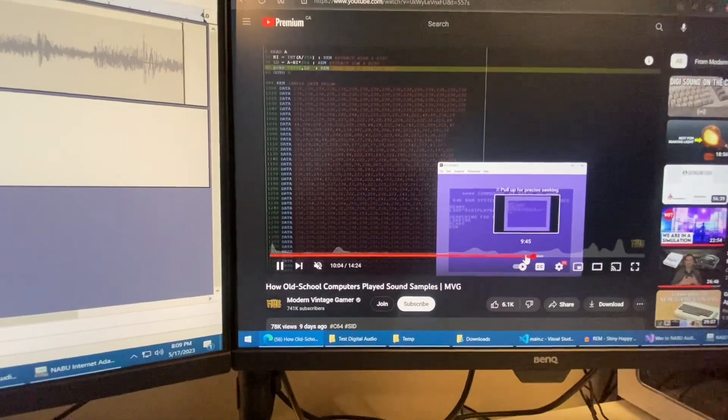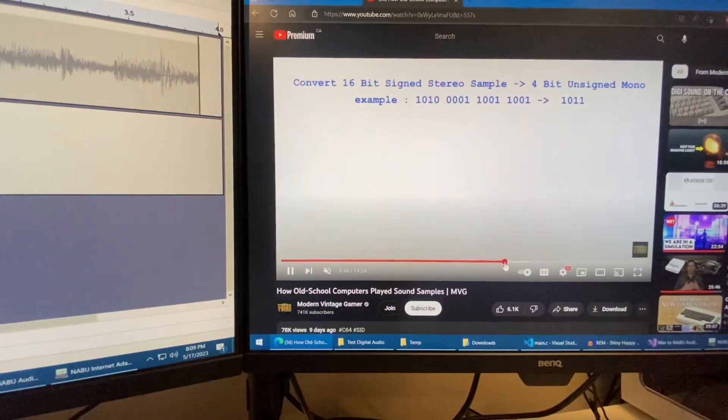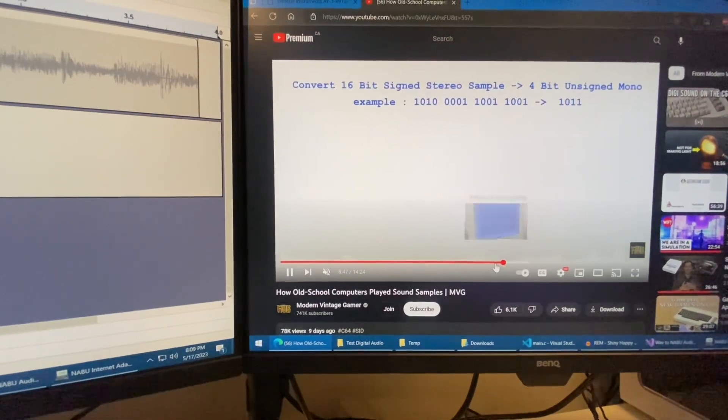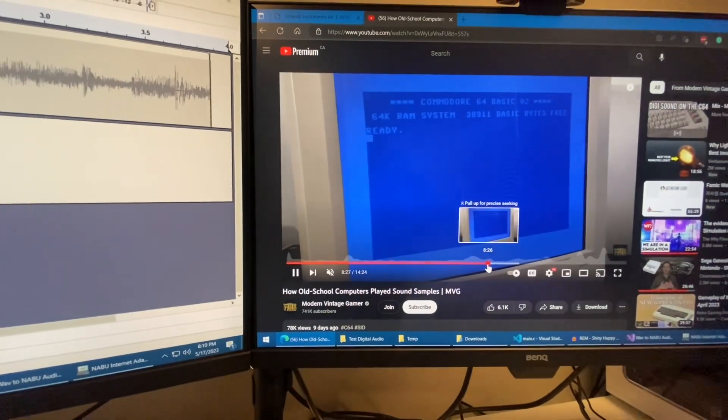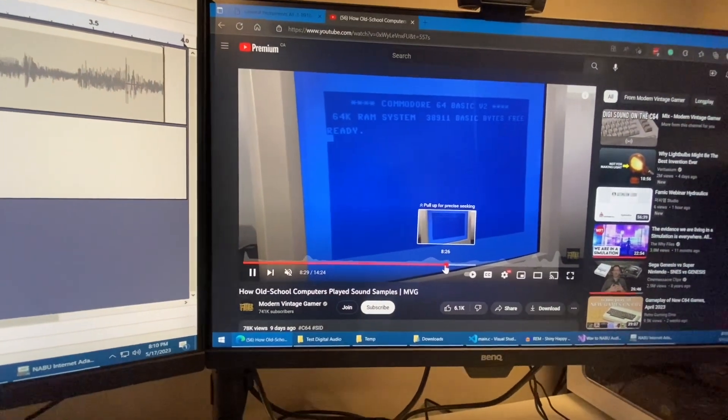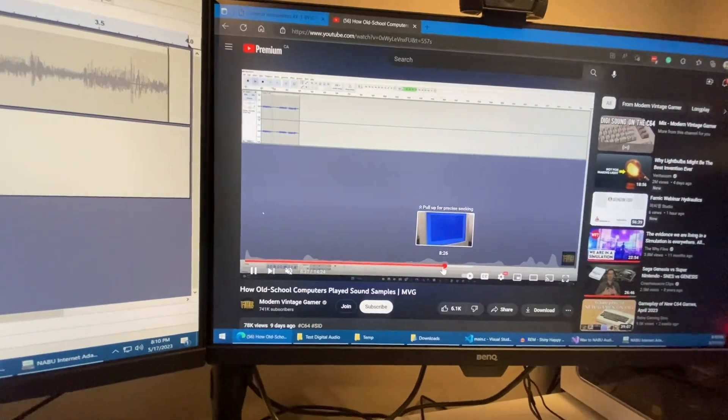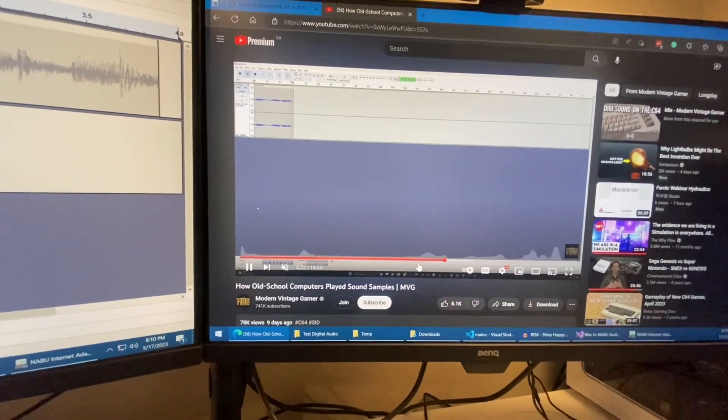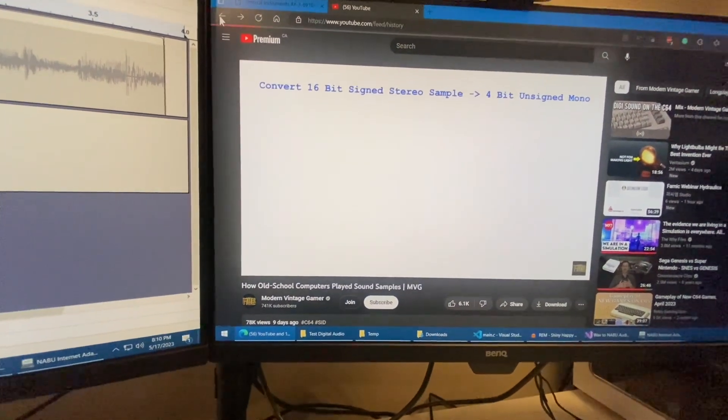It turns out there's a bug where if you adjust the volume on the SID chip, it'll make a pop. And if you make that pop quick enough, then you can produce some digital audio.